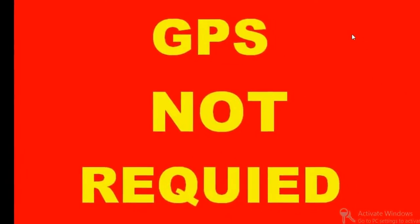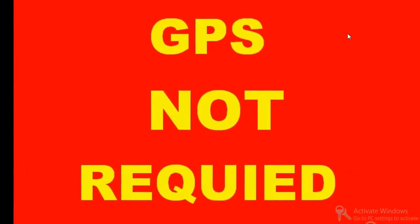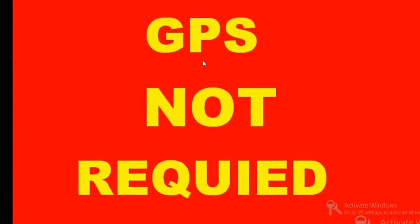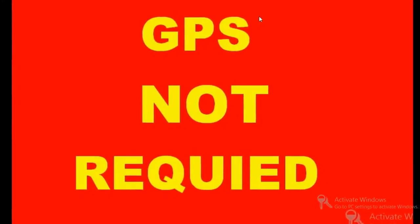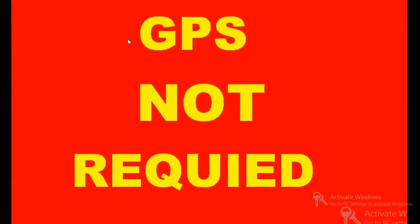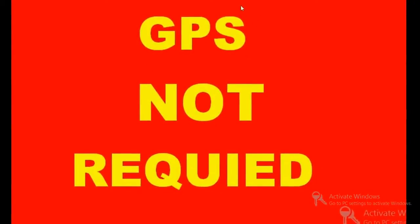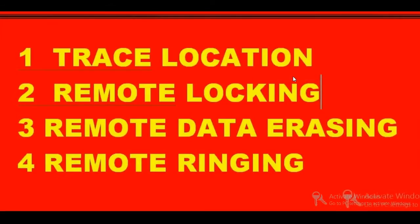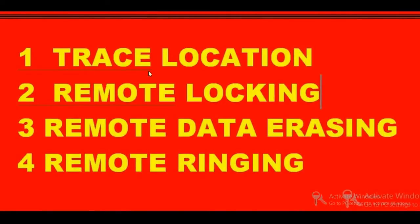The key facility here is that it does not require GPS for your phone tracking. GPS is not required in your phone—it will work even without it. Let me show you what facilities this software provides and how it works. First of all, you can trace the exact location of your phone—your lost phone.